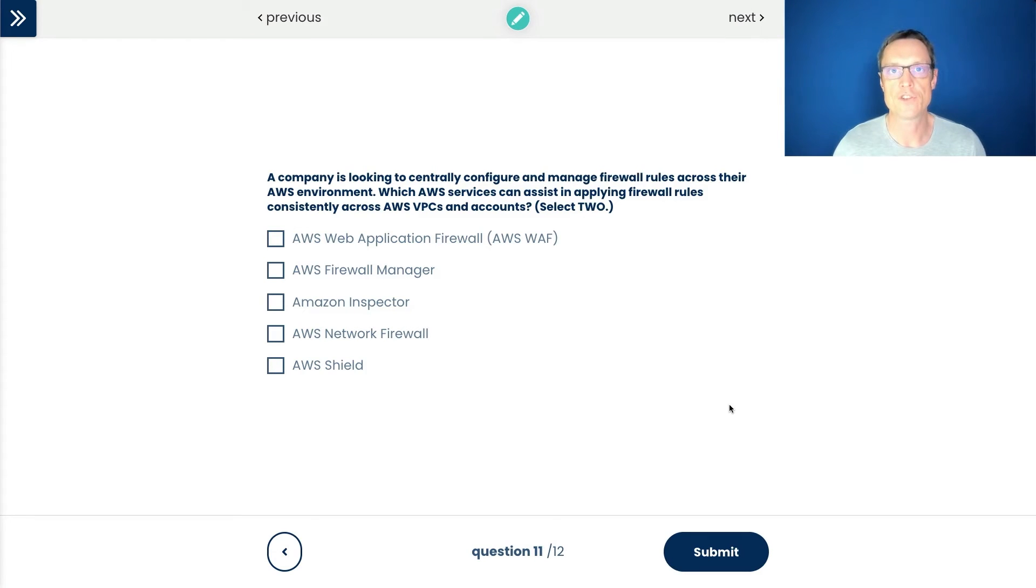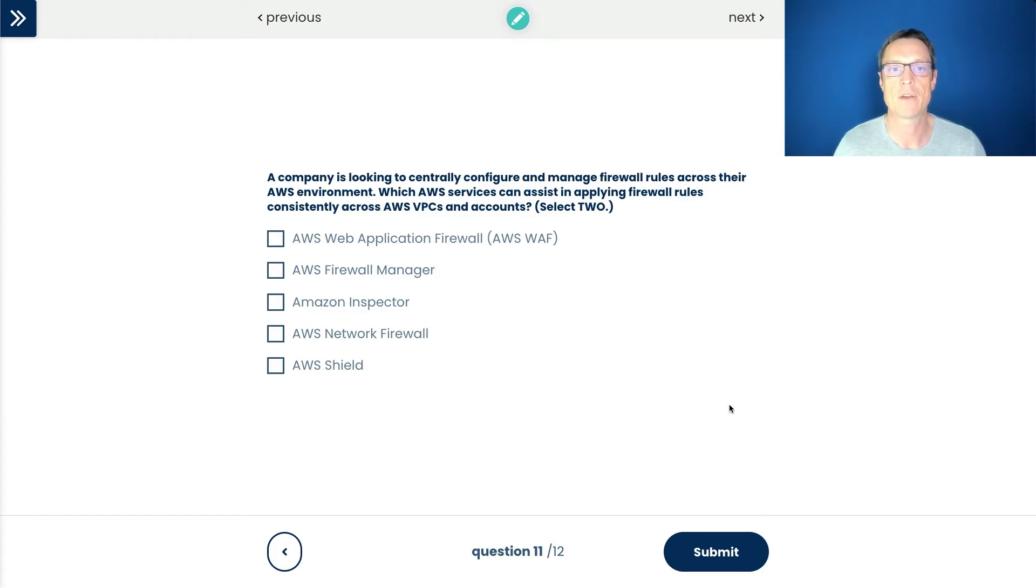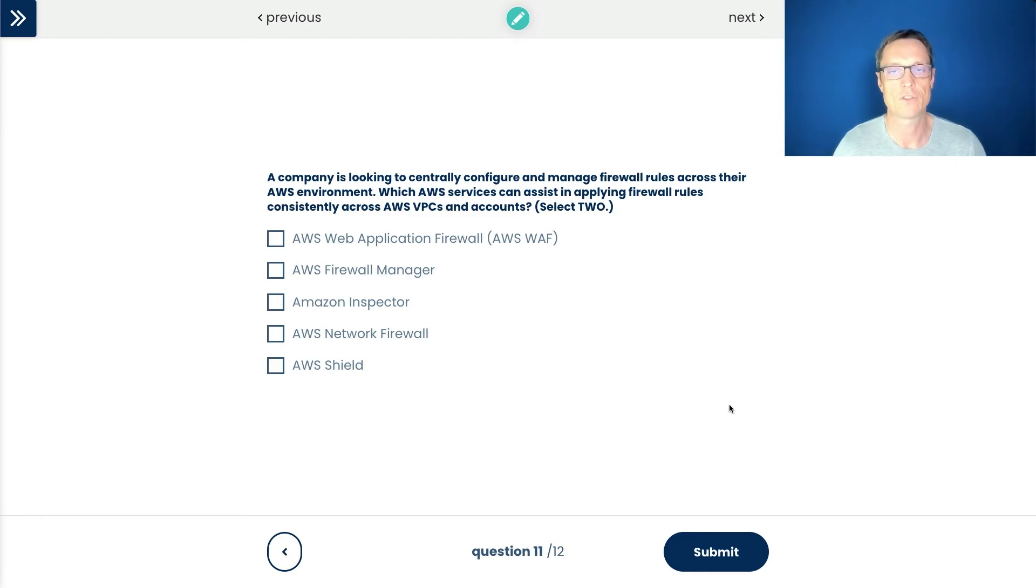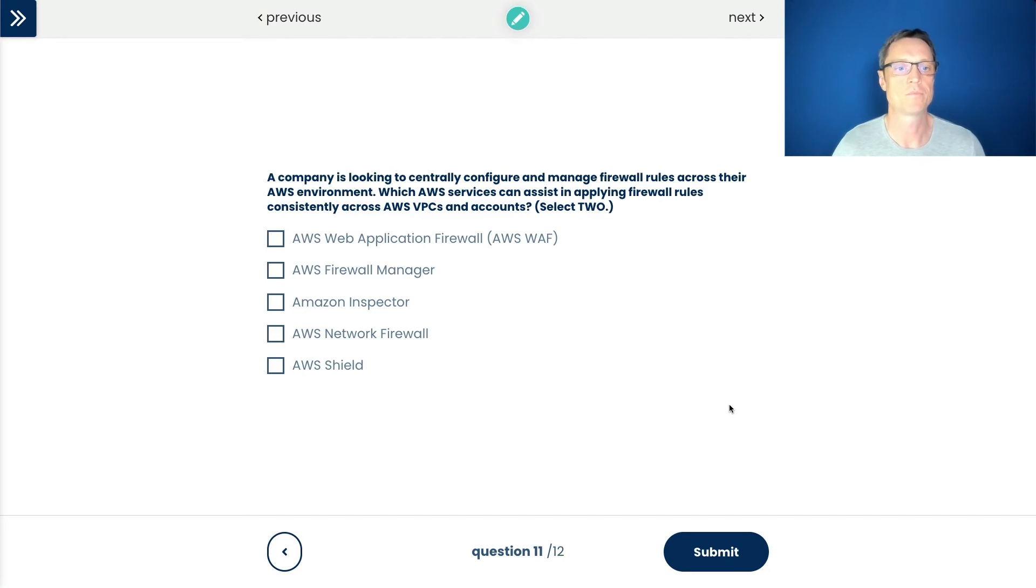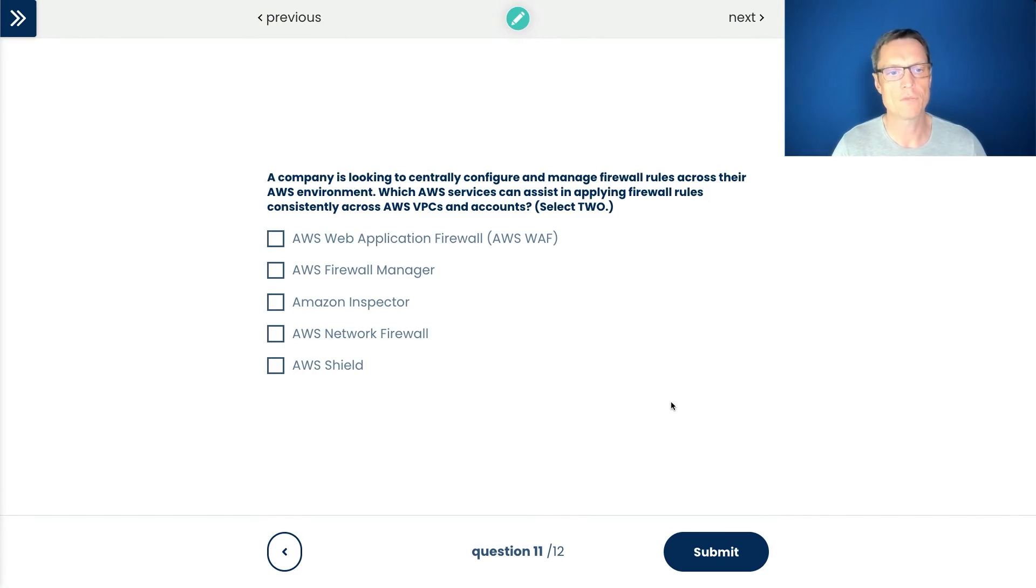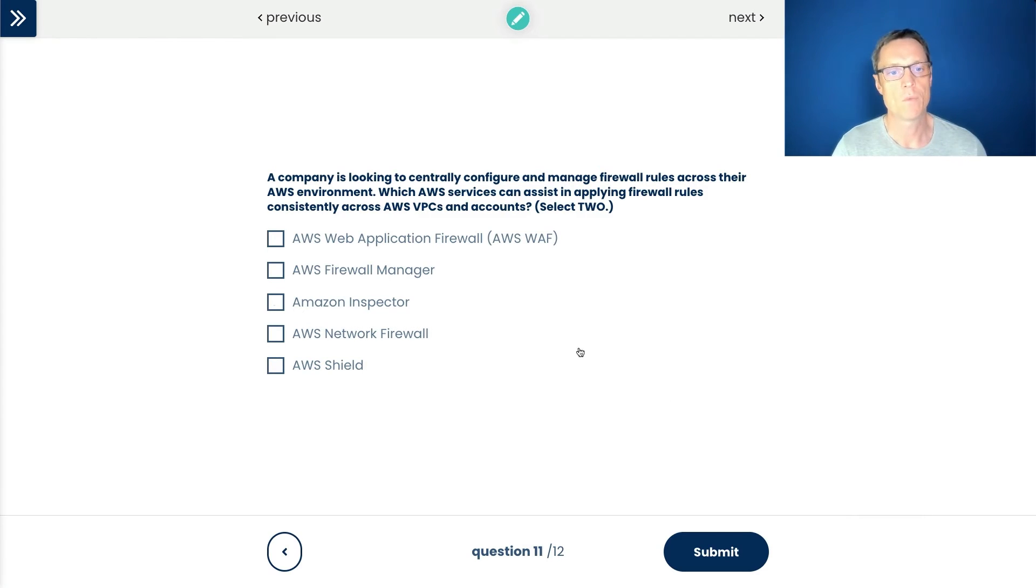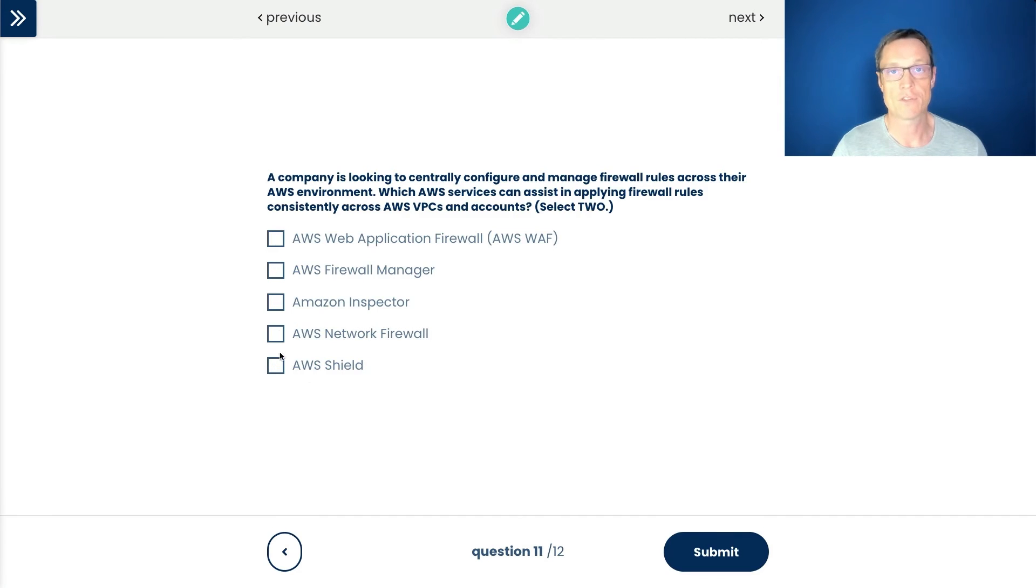A company is looking to centrally configure and manage firewall rules across their environment. Which services can assist in applying firewall rules consistently across VPCs and accounts? Got to select two answers here. So we want to configure and manage firewall rules and we want to be able to do this consistently. So which services will do that? Again, sometimes even if you get a little script up, it's just a process of elimination. We've got firewall mentioned a few times here. Let's look at the answers first that don't have firewall in the names. So first we've got AWS Shield.